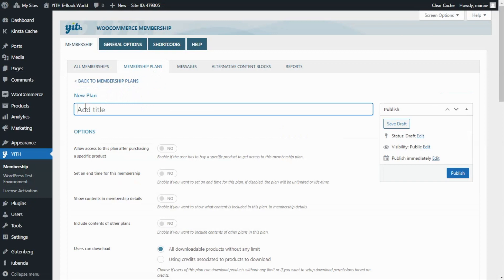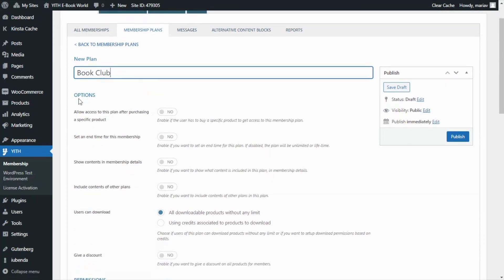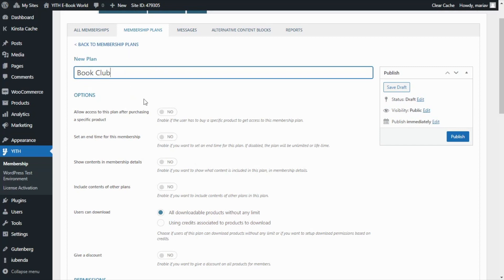Then we can begin with the title which in this case is going to be book club. And now let's focus on this first option we have here to allow access to this plan after purchasing a specific product.